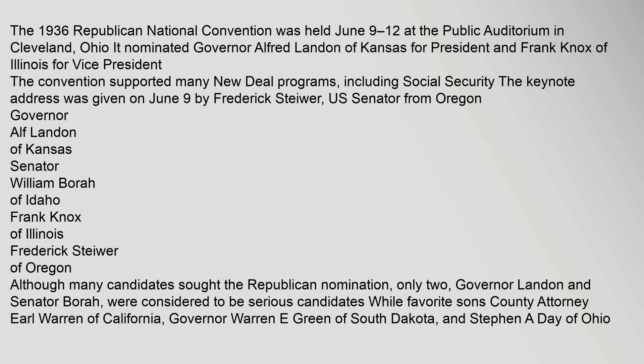The 1936 Republican National Convention was held June 9-12 at the Public Auditorium in Cleveland, Ohio. It nominated Governor Alfred Landon of Kansas for president and Frank Knox of Illinois for vice president. The convention supported many New Deal programs, including Social Security. The keynote address was given on June 9 by Frederick Stiwer, U.S. Senator from Oregon.